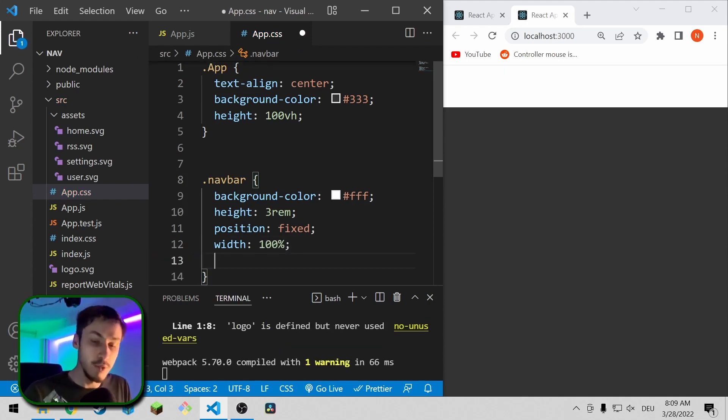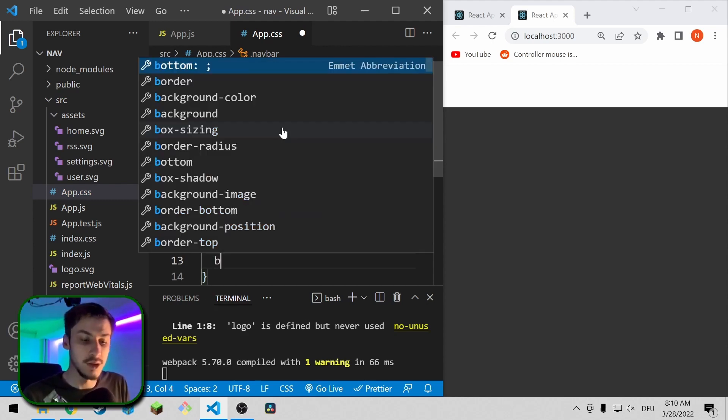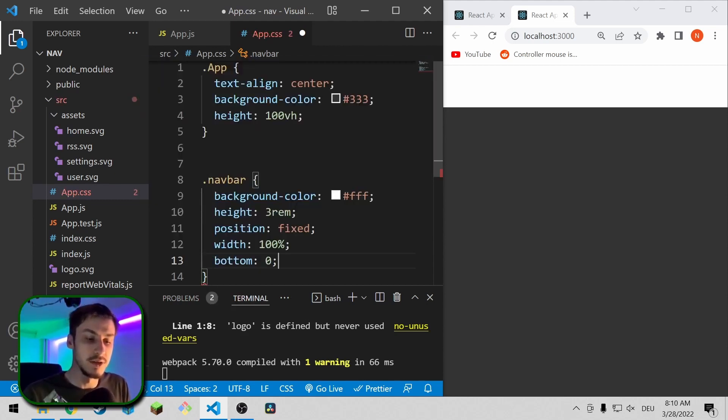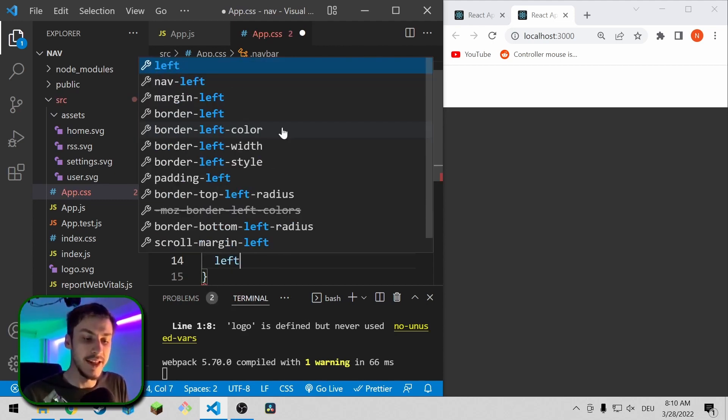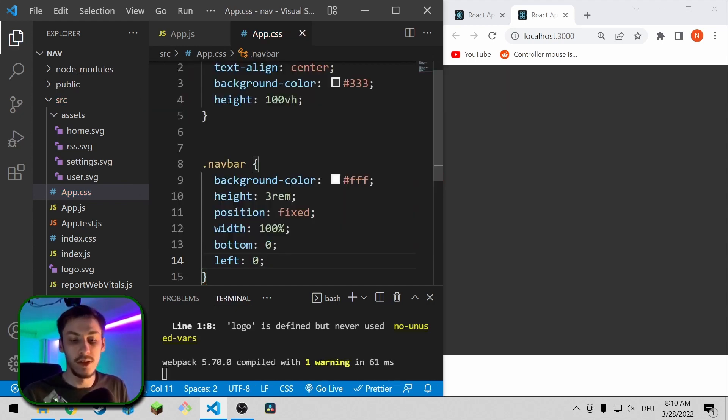And we want the toolbar on the bottom of course, so we're going to say bottom equals 0 and left equals 0, just so it's positioned on the bottom.